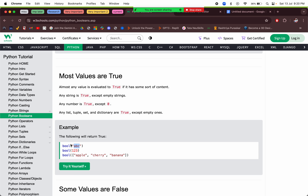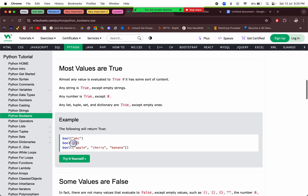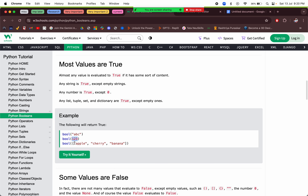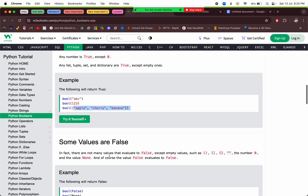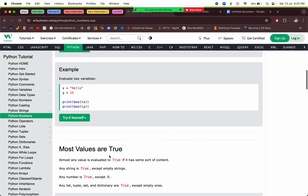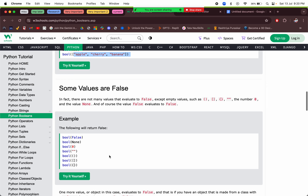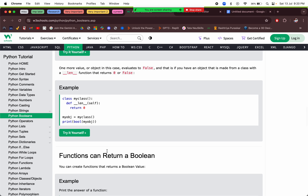Non-empty strings, non-zero numbers, non-empty lists — most values give us true in Python.